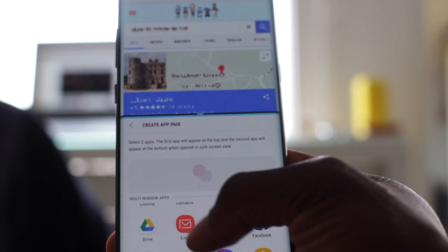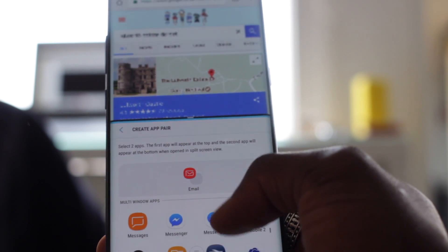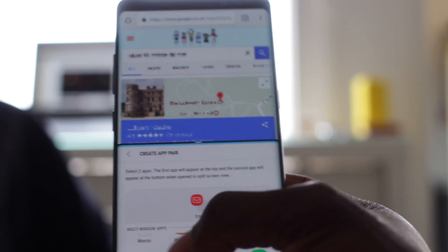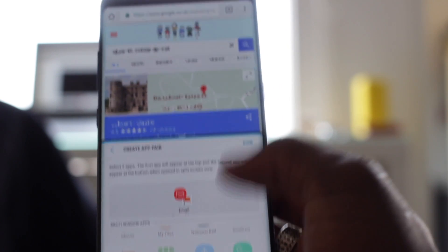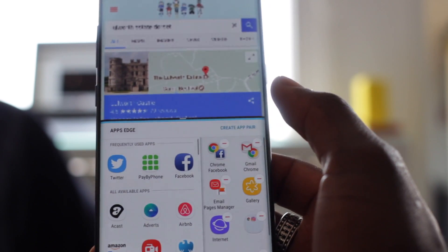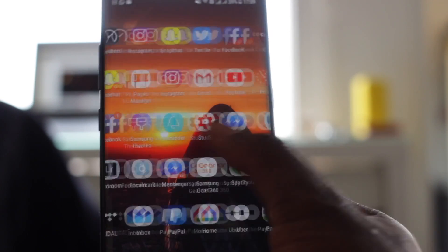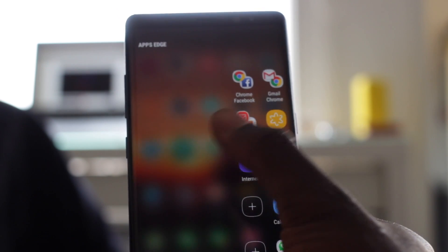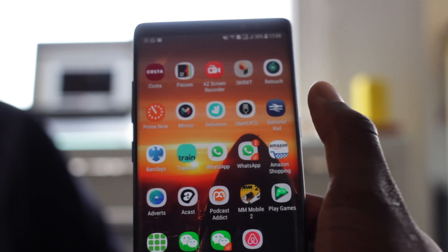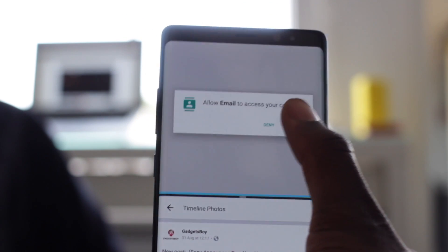So for example I can select email and maybe page manager. We've got those two paired there, so we click done and now it's there. If I come out completely and scroll across, I've got those two there. I can tap them now and have page manager open and email at the same time.